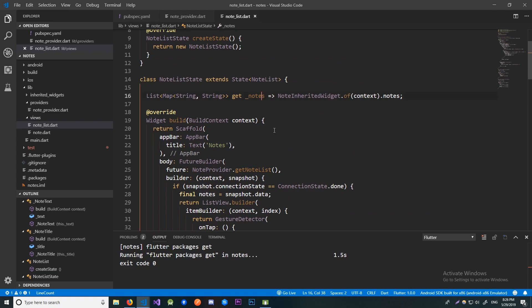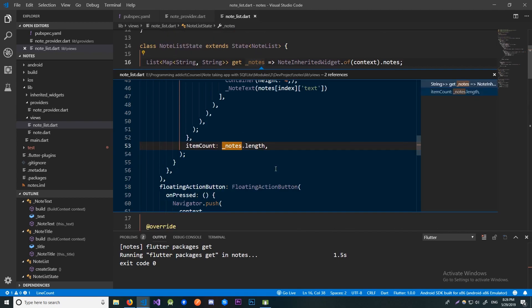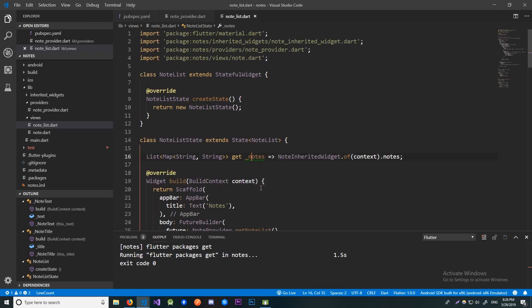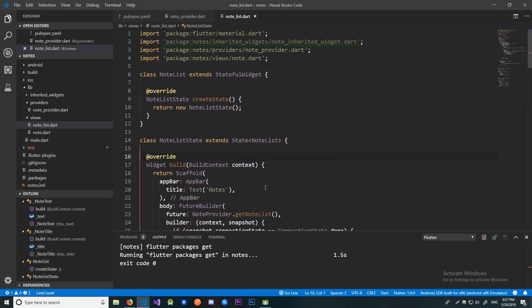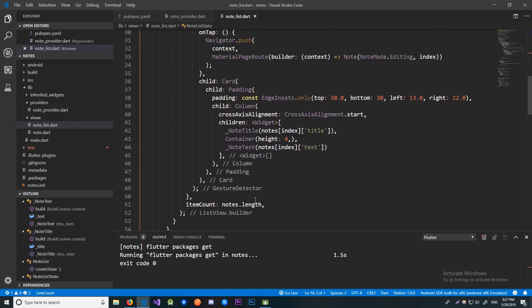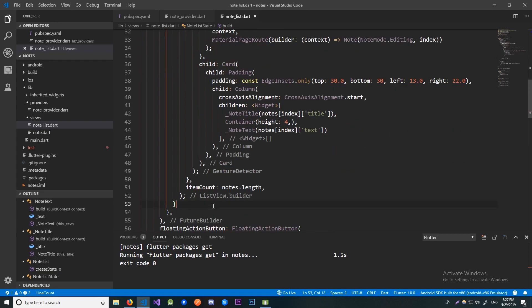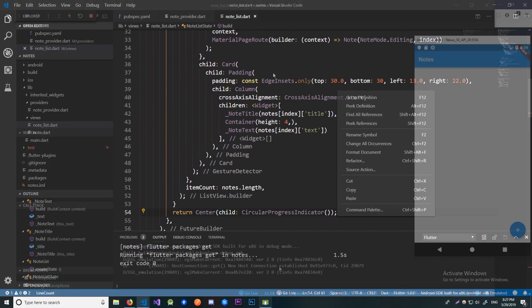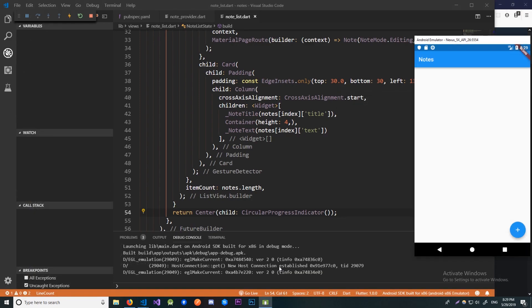Now we can remove our notes getter since it's no longer used anywhere. We also need to replace the notes.length reference. Now we need to provide a widget to display when our future hasn't yet returned a result — we'll use a CircularProgressIndicator centered on the screen. Let me run the app. As you can see, nothing is displayed because there are no notes in the database. We could manually insert some data with SQL, but let's just implement the logic for inserting notes in our app.